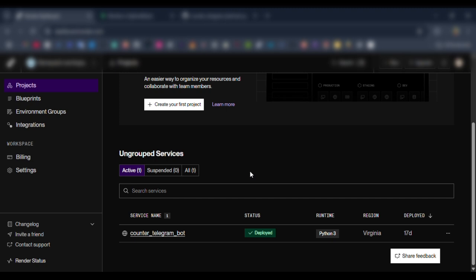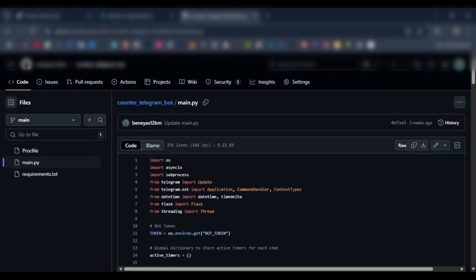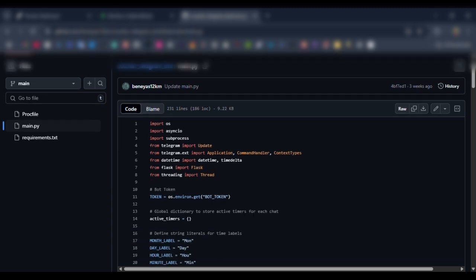First of all, you need to write the code for what your Telegram bot will do. Then after that, you're going to upload it on GitHub. Then you're going to insert the bot token here - your new bot token you're going to insert it here.